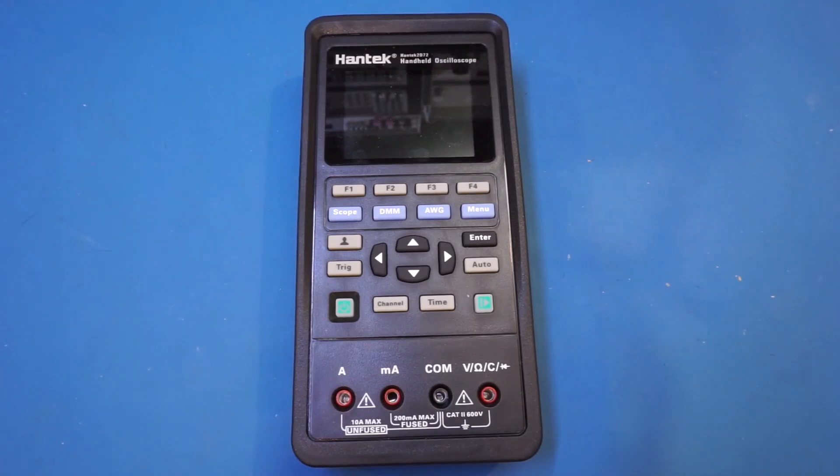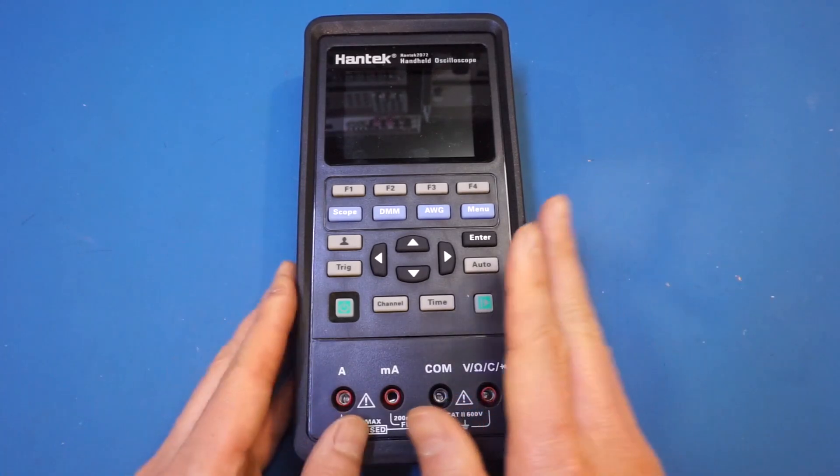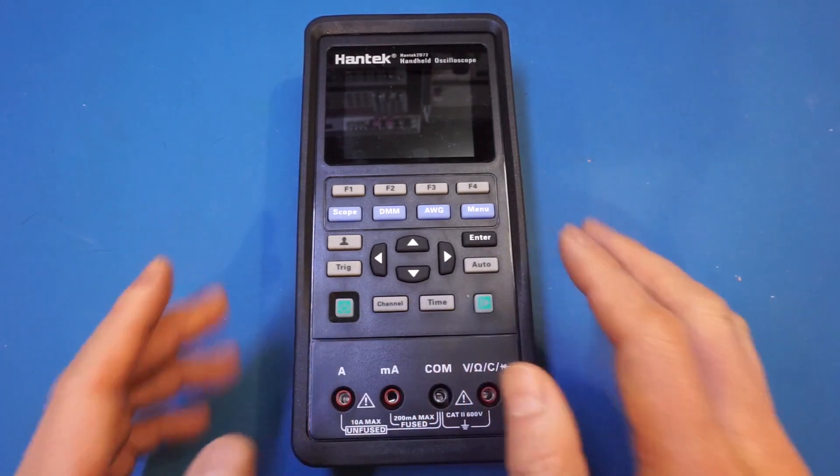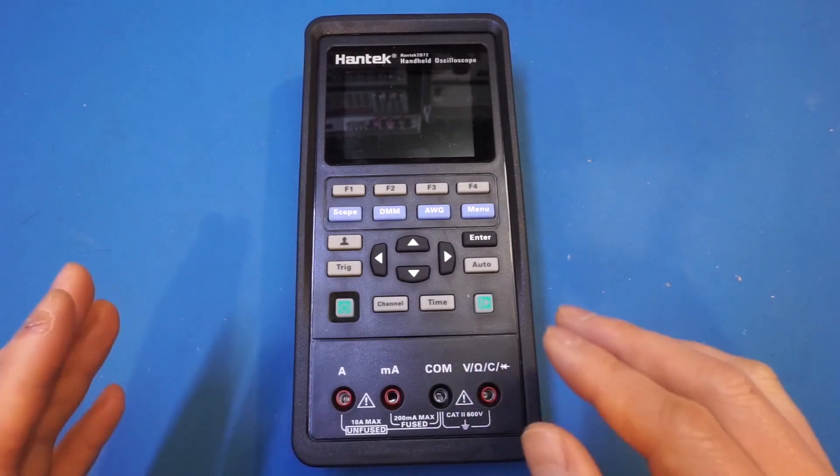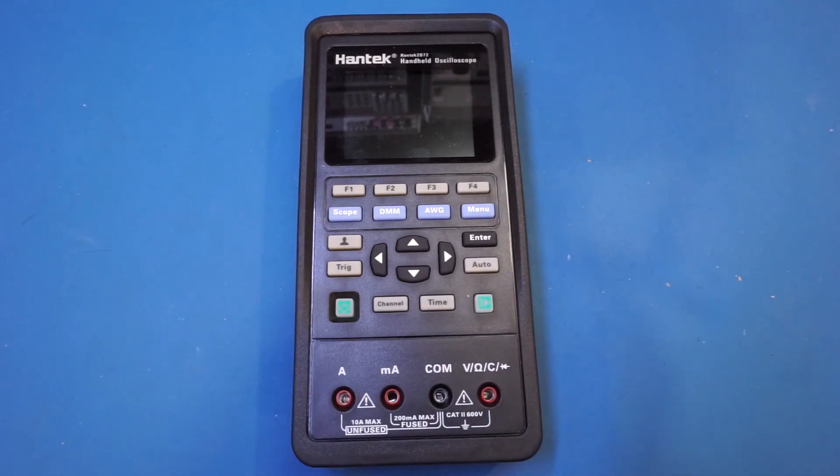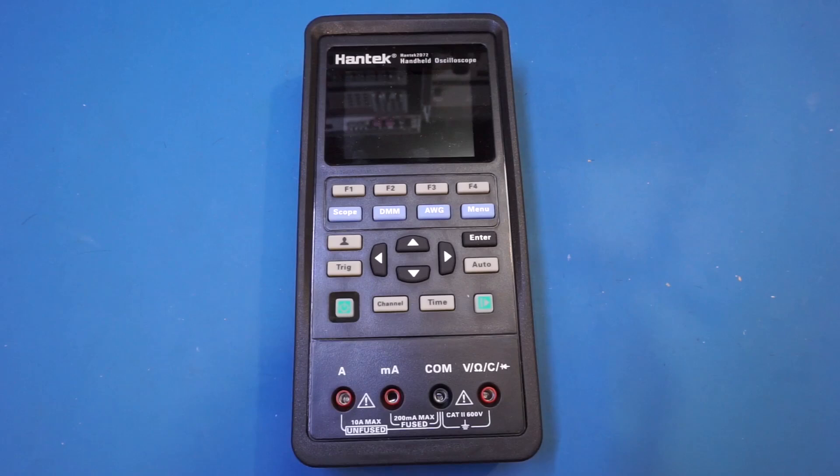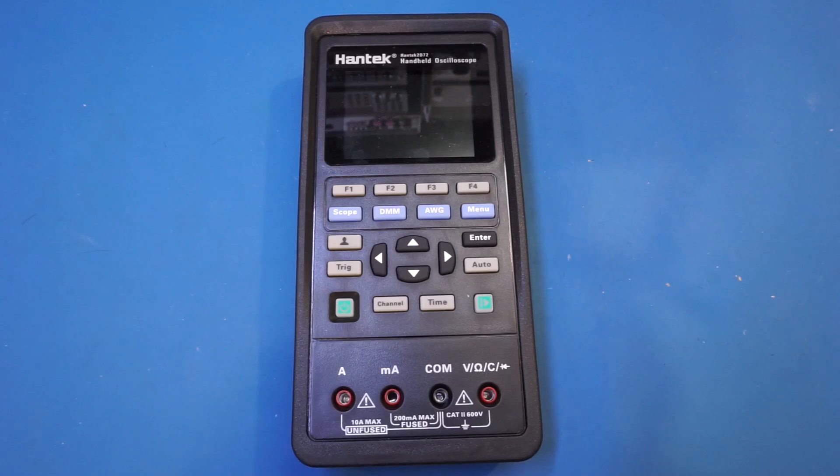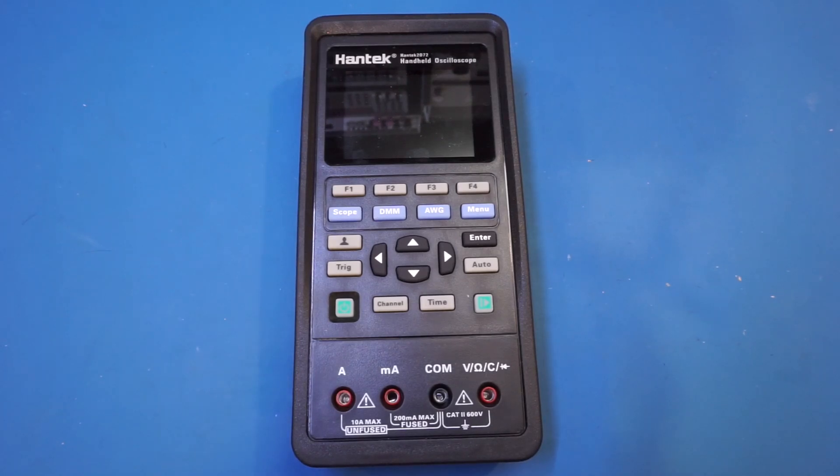Hi, last time I did a detailed review of this Hantech 2D72 3-in-1 oscilloscope multimeter and arbitrary waveform generator combo, and I was quite impressed by the features and performance, especially given its price. If you have not watched that video, I would definitely recommend you check that out first.